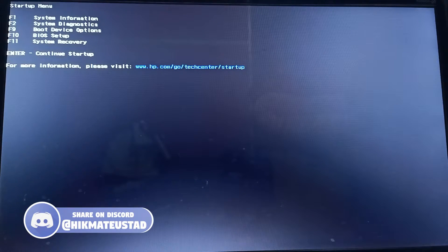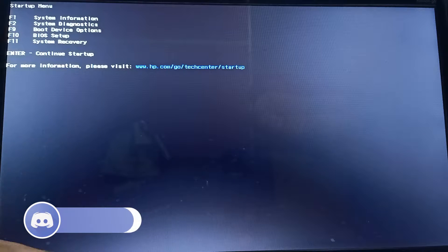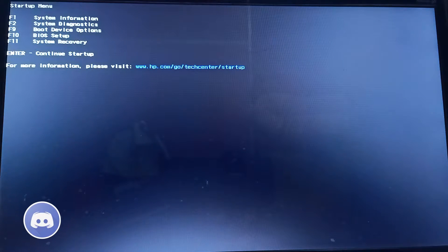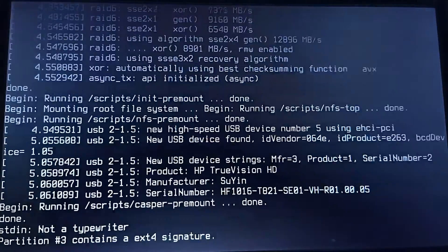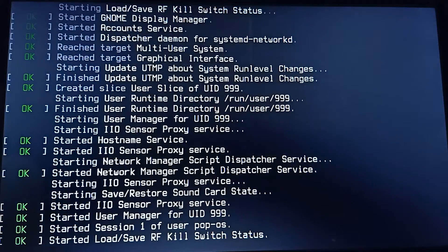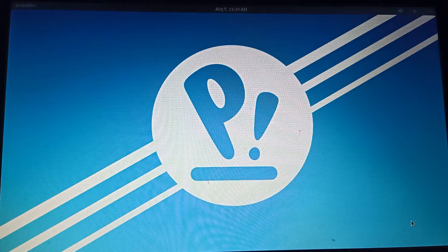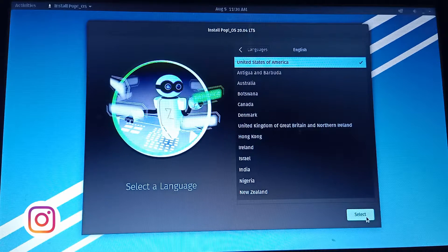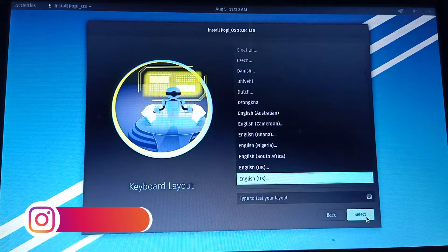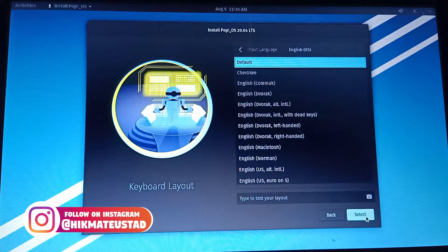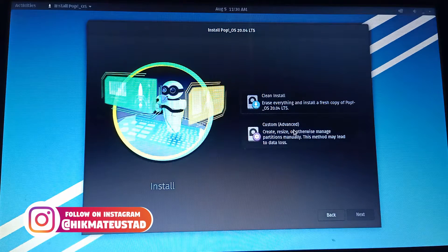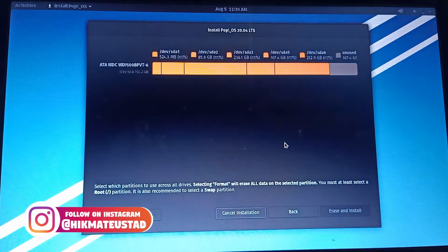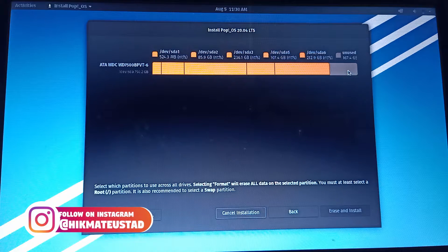The system restarts and I press Escape and F9 to get boot device options, selecting the USB drive. The Pop OS boot screen comes up — I select English, United States, English US keyboard layout, and then choose 'Custom Install' (advanced).